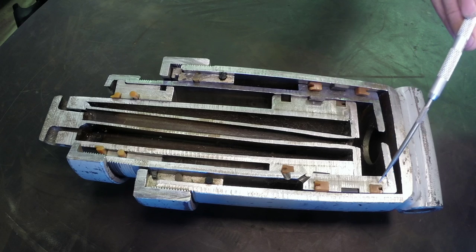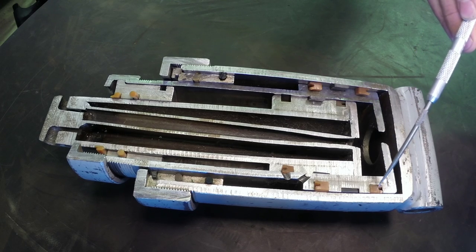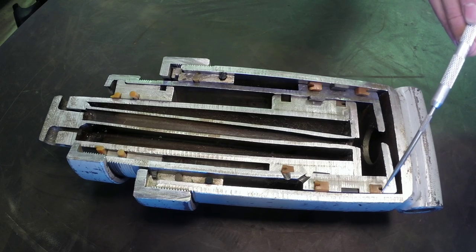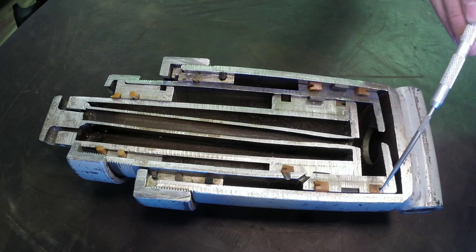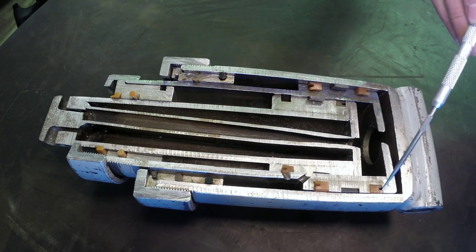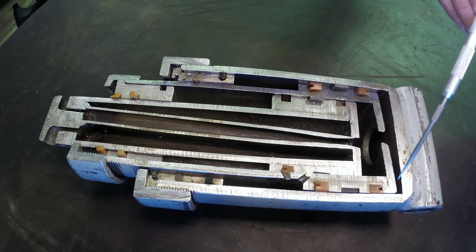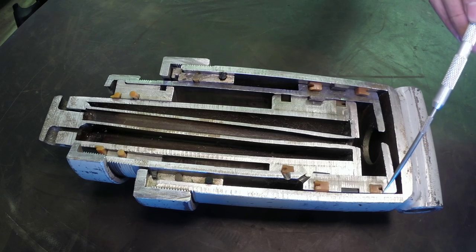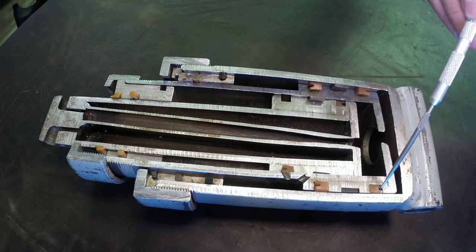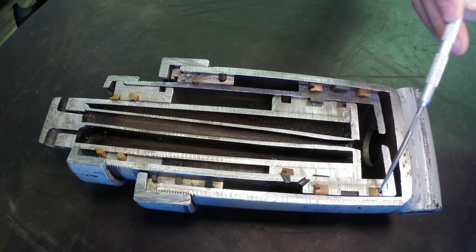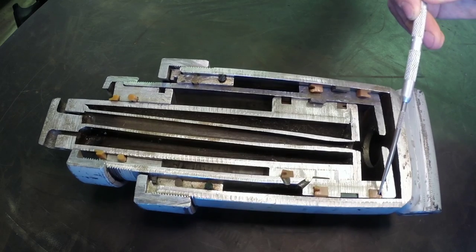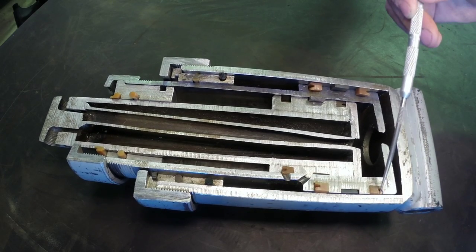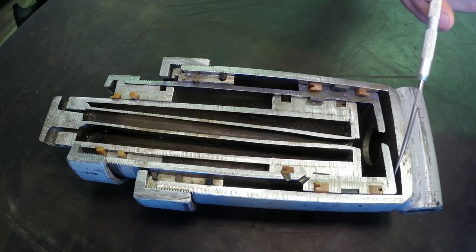We can see from the lip seals right here that that's where we're going to be sealing the high pressure oil. So any leakage would come up around, get behind this lip and push against this outer wall to seal it.